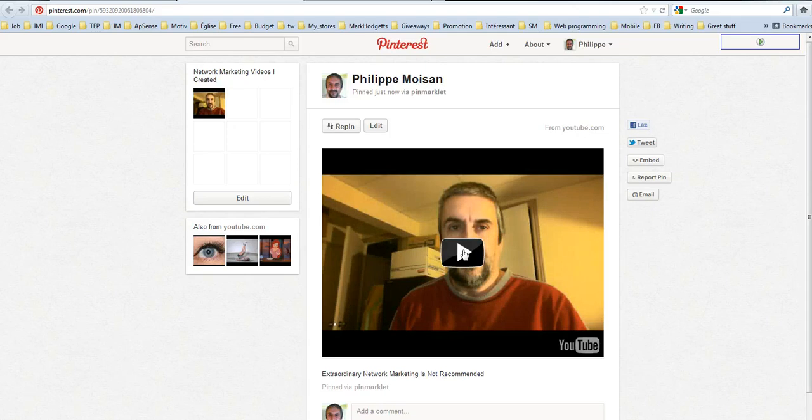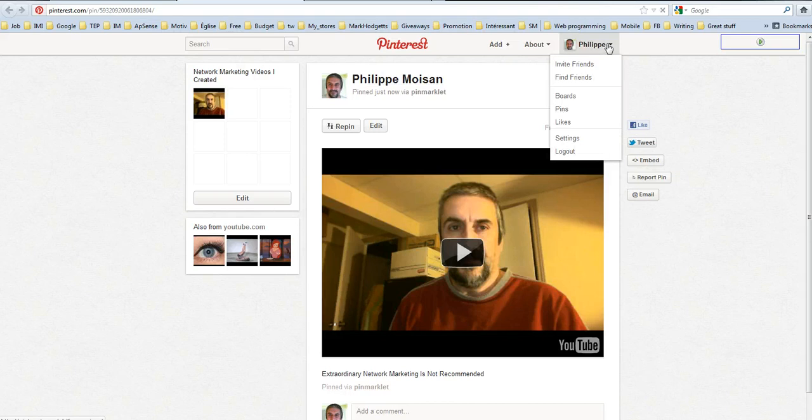And so you can see that it's now pinned. So I could start a video. And if I go to my homepage, my Pinterest homepage.